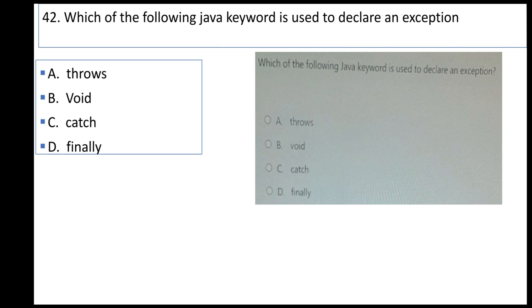Which of the following Java keywords is used to declare an exception? A: throw, B: throws, C: catch, D: finally.